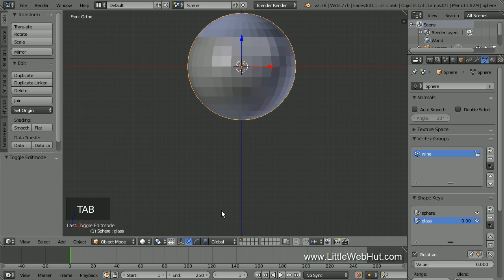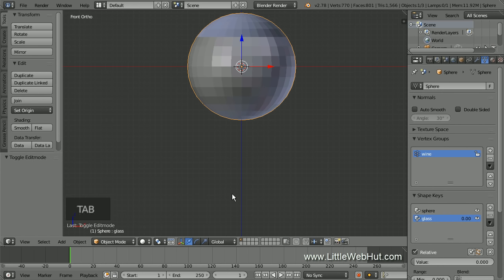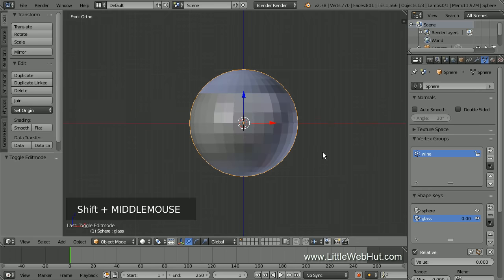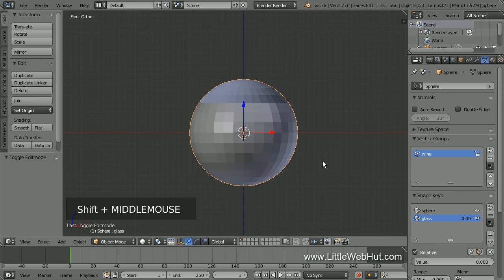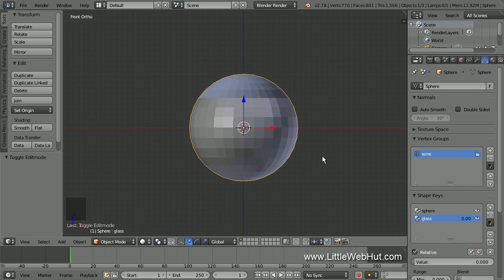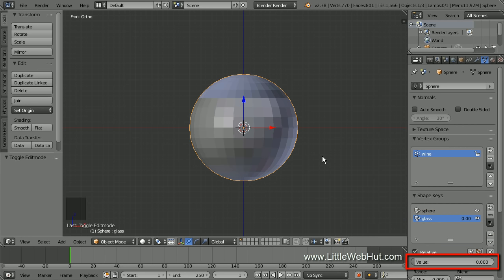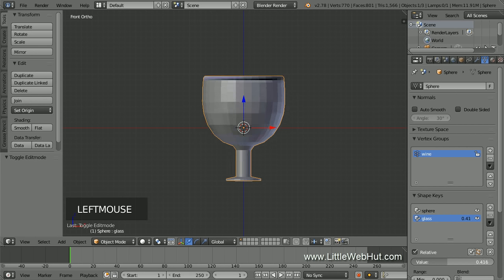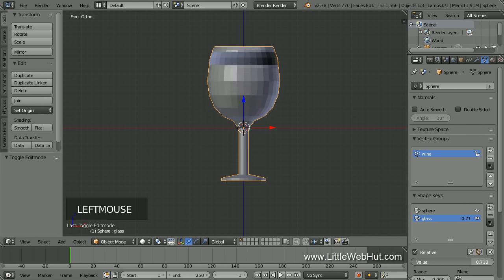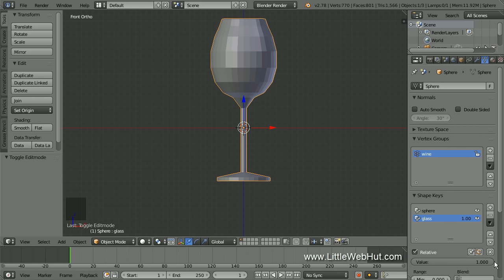Now press Tab for Object Mode. You'll notice that in Object Mode the object is shaped like a sphere even though the Glass Shape Key is selected. That's because the Shape Key value is set to zero. As this value is increased, the shape will become more like a wine glass. A little later, we're going to set keyframes for this value to create a morphing effect.